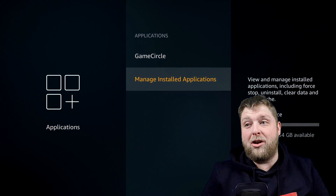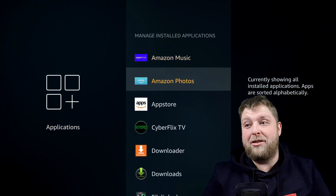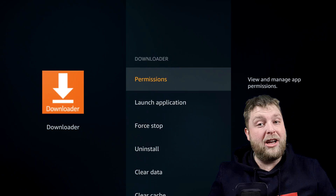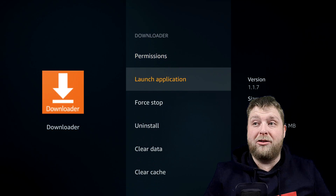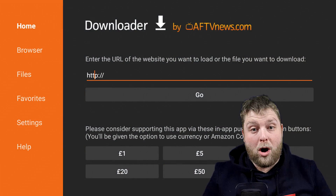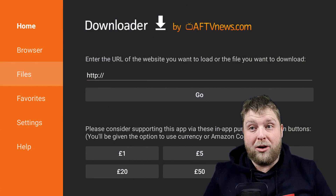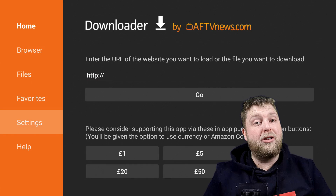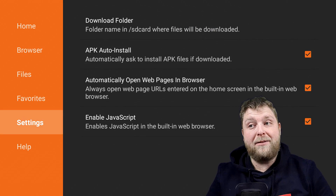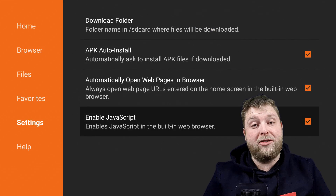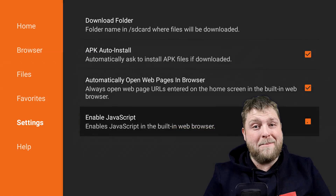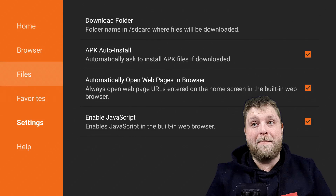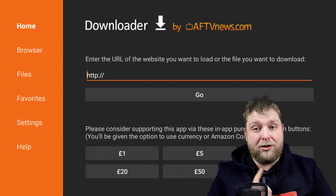So once you've got that, go to Settings, Applications, Manage Installed Applications and you'll see you've got Downloader. Once we launch this — if you are new to using Downloader, don't forget to go to Settings on the left hand side and make sure you enable JavaScript. That's quite an important step.